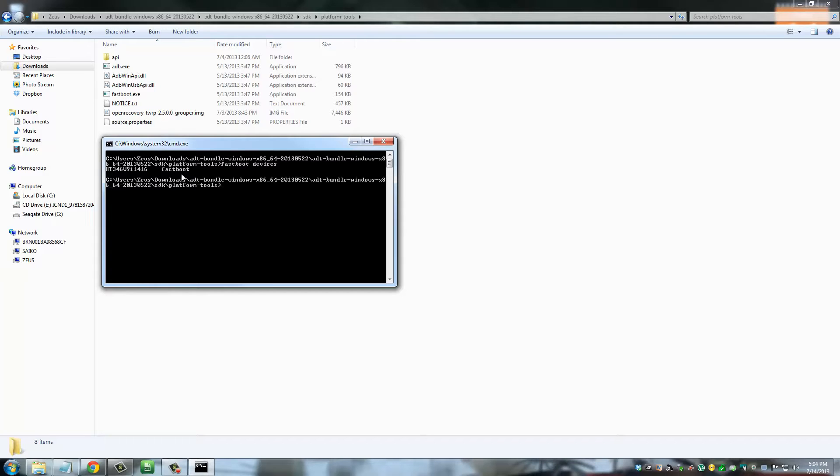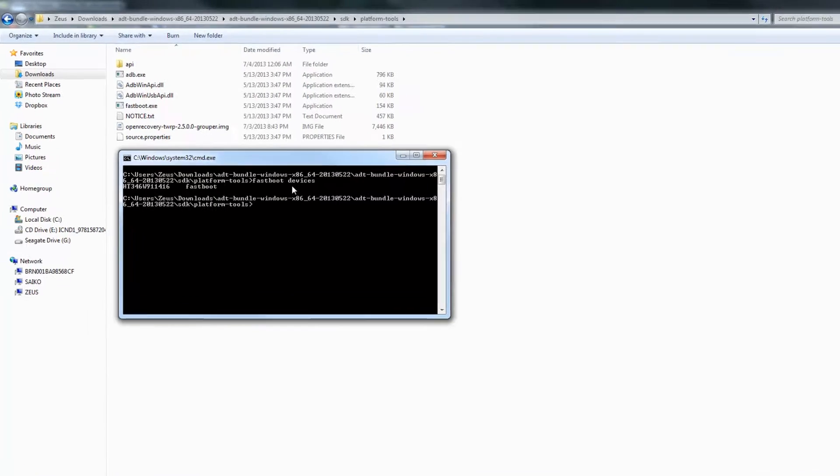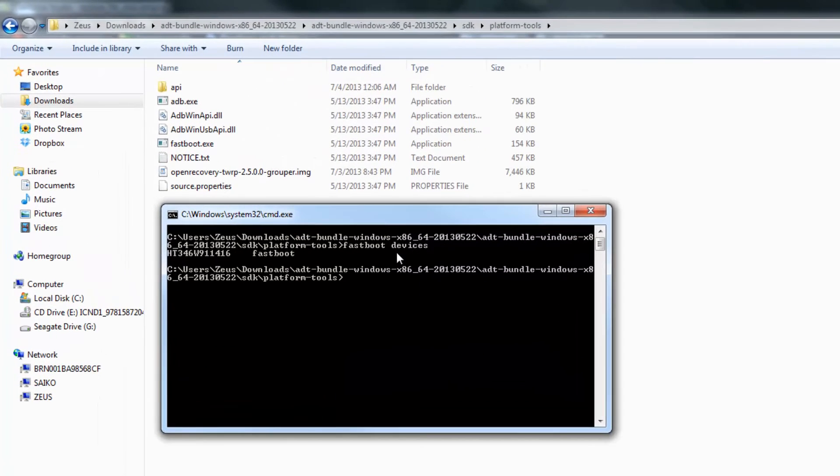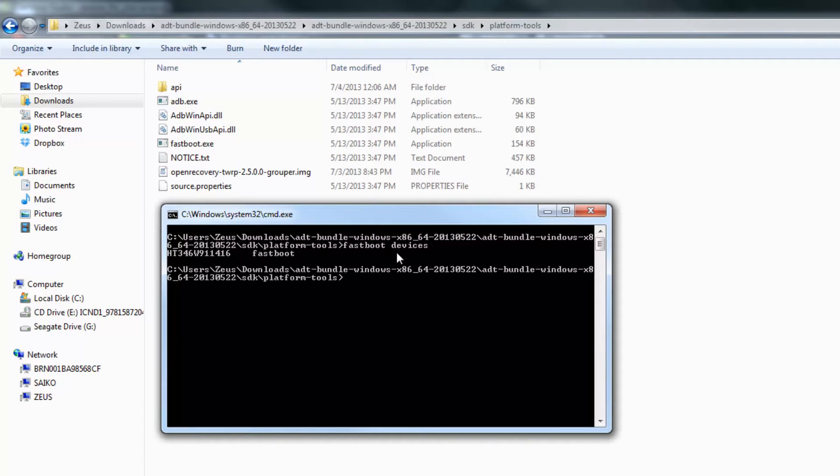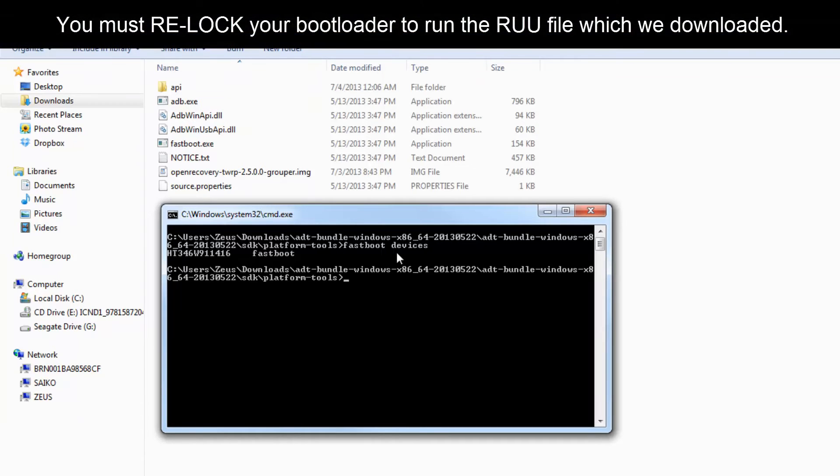The next step is to actually lock your bootloader using this command window. In the beginning, we unlocked our bootloader and we rooted our phone and all that jazz. Now we have to lock the bootloader before we can run the RUU file. To lock it, just type in 'fastboot oem lock.'